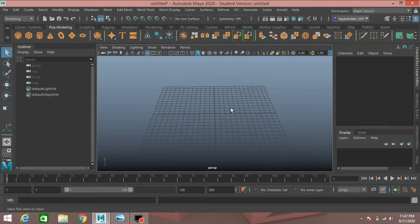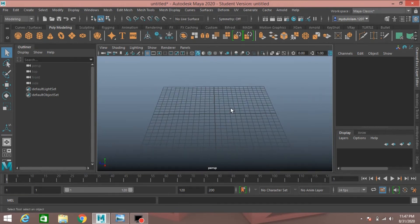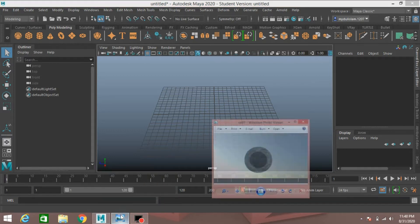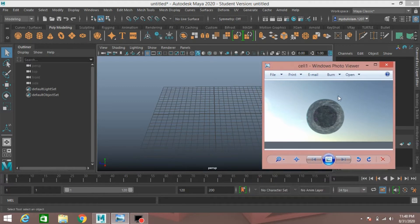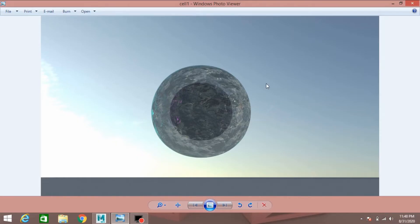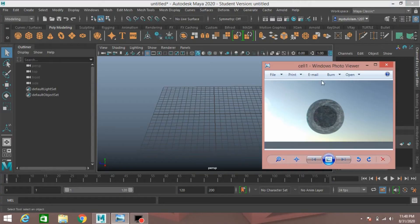Hello everyone, welcome to another episode of Maya tutorial. In this tutorial I am going to show you how to create a simple cell model by using Arnold AI Standard Surface shader in Autodesk Maya 2020, a cell just like this. So let's get started.